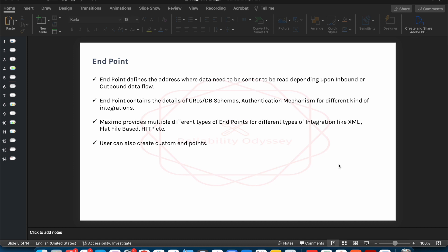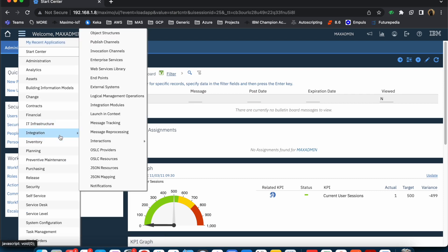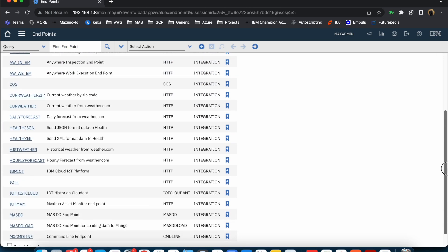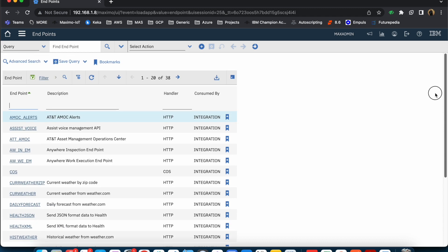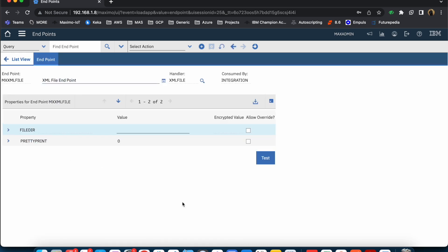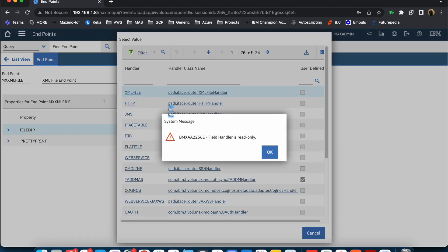There are multiple different out-of-the-box endpoints which come along with Maximo, but you can create your own endpoints as well. You can duplicate an existing endpoint and create your own. If I go to the integration section, you will be able to see the endpoint application, and if I hit enter you will see multiple different endpoints available. The important thing to notice is the handler — for XML there is a particular endpoint called mxxml_file where the XML file handler is available.